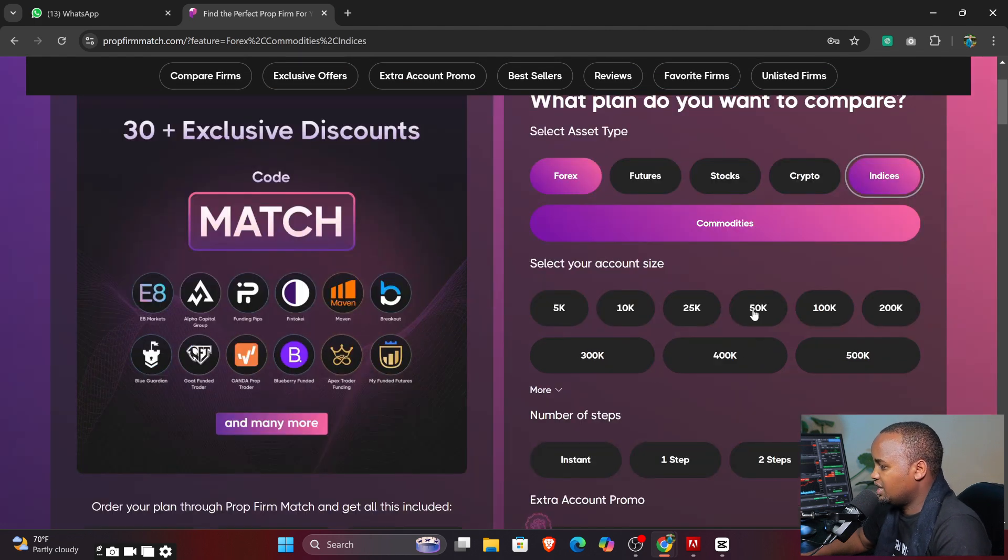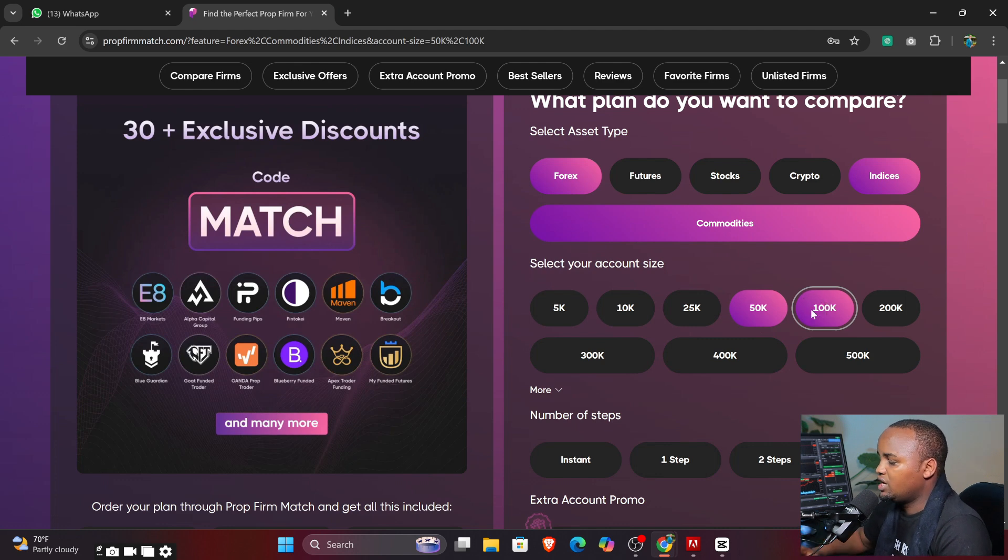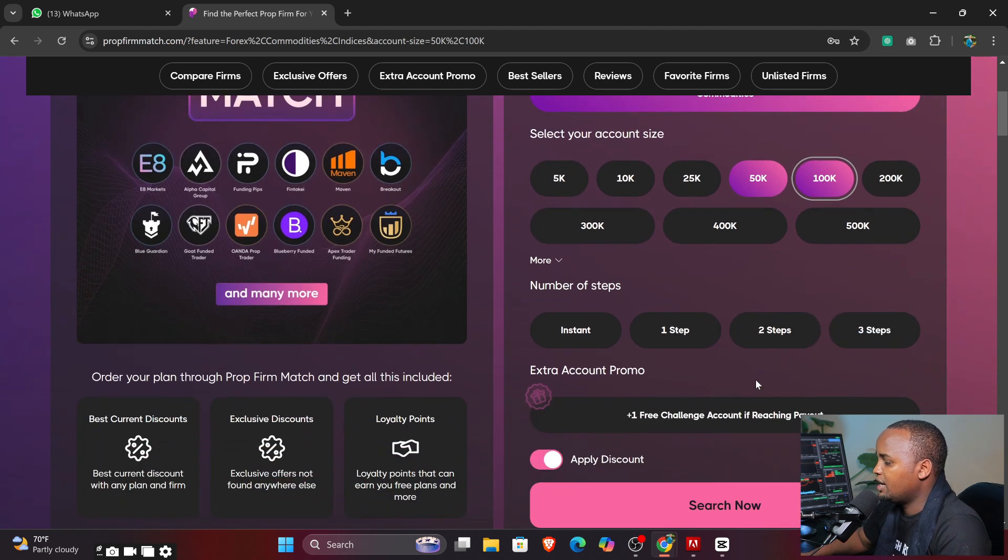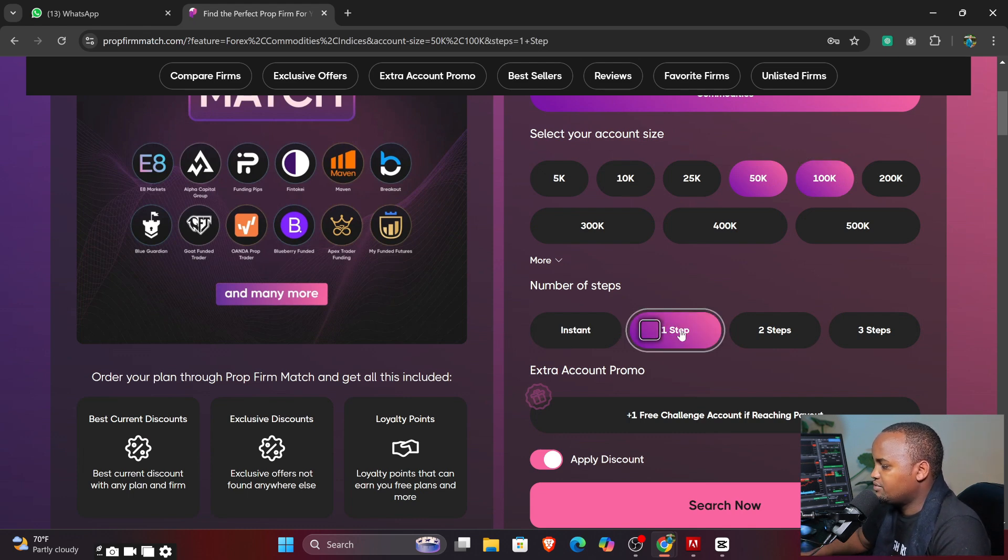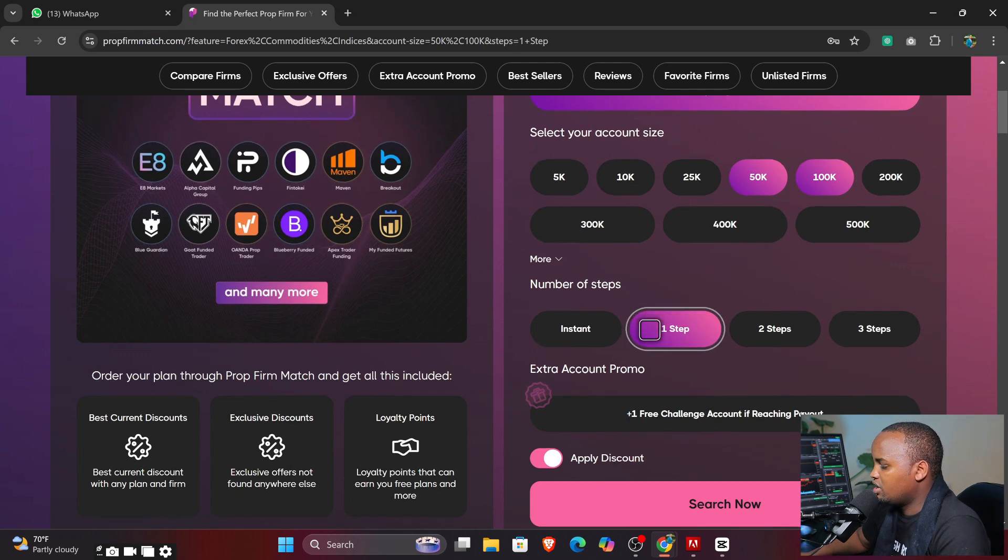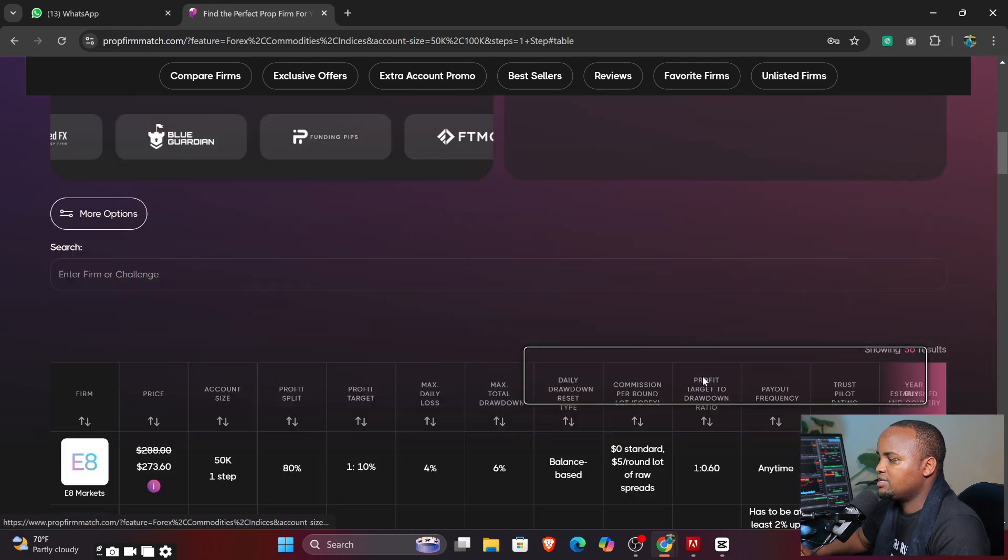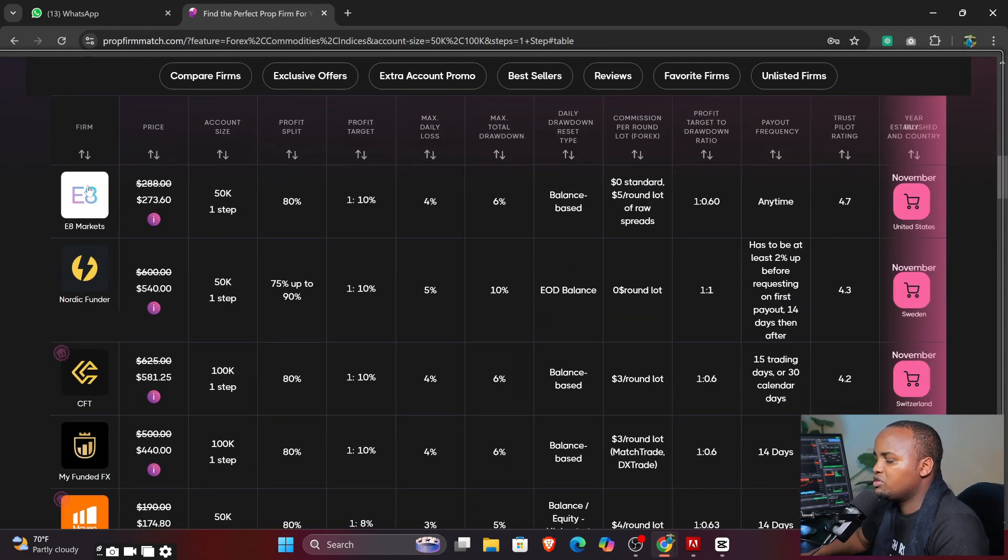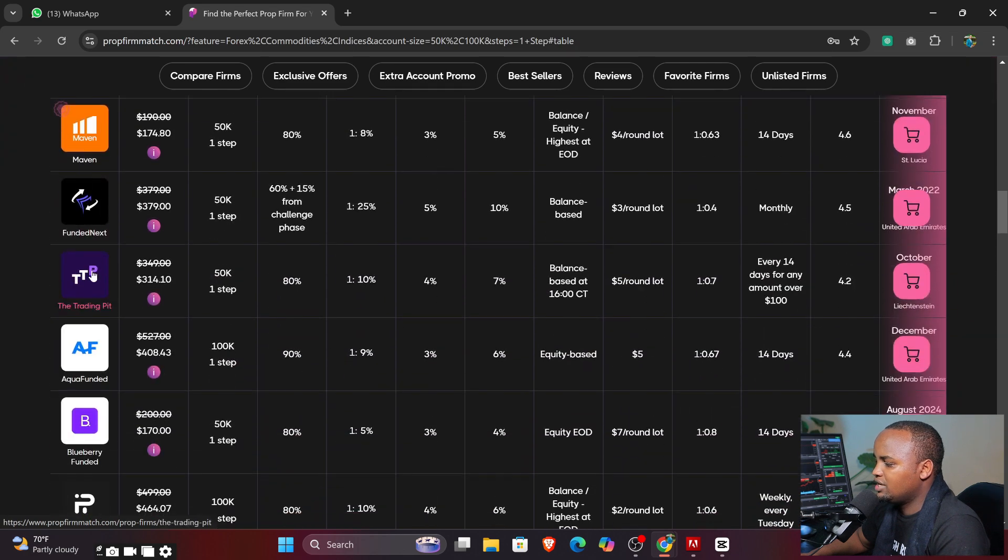Sample trend stocks, crypto, indices - you can check on that. I can as well check on the indices because I may trade NASDAQ. Now select your account size that you absolutely want here. I can select between 50K and 100K.